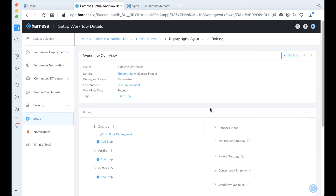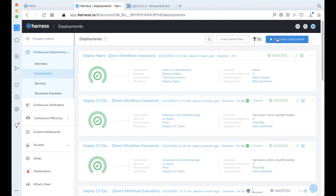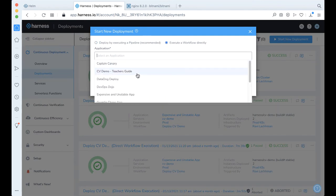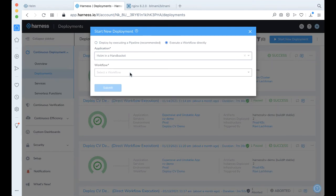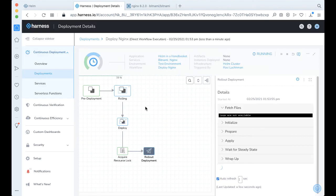Now if we want to deploy what we've made, there are a couple of ways to do it — click Deploy here, or come to Continuous Deployment and go to Deployments. Let's start a new deployment. Execute workload directly — we're going to be using the one we already created, which is Deploy Nginx. And let's go. Go ahead and click Submit, and now you're on your way to your very first Helm deployment.